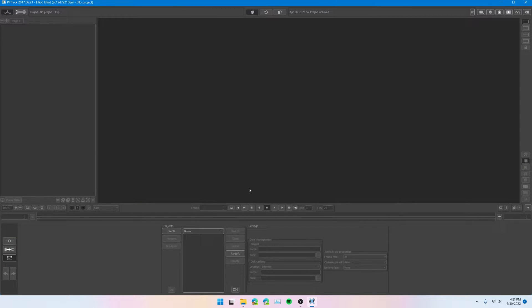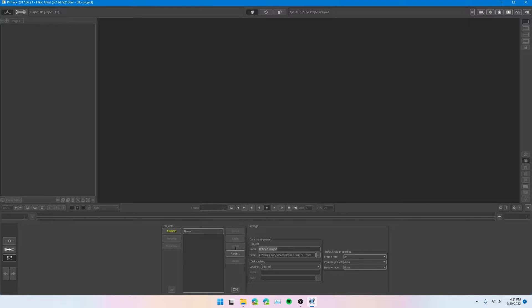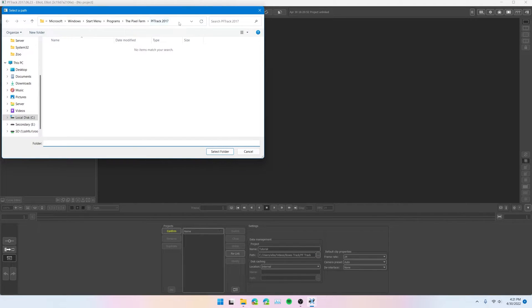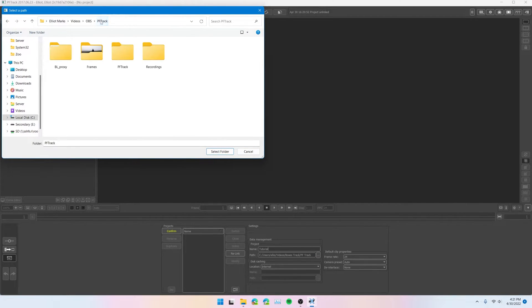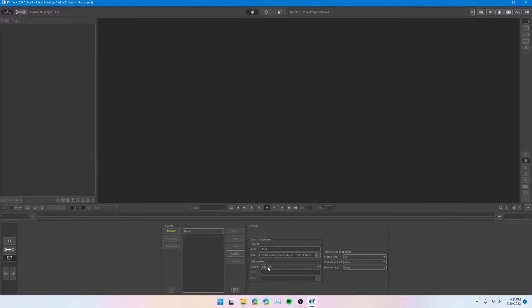Now we are over here in the PFTrack window and we're going to want to go ahead and create a new project. You can see down here there's a Create button — go ahead and click on that. Over here in the name, let's just name this 'tutorial'. You're going to want to paste in the right directory. I'm going to put this in a subdirectory called PFTrack just to house all of its cache files and program files. Select that folder. Internal disk caching is fine. Set this frame rate to something like 30 — for your clip, set it to the frame rate of your clip, which you should have figured out already back in Blender.